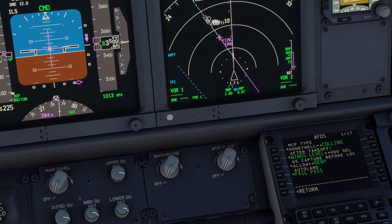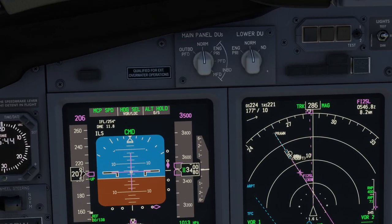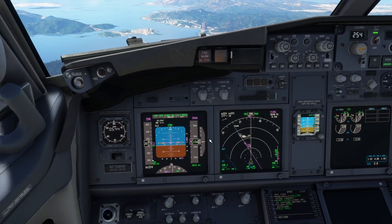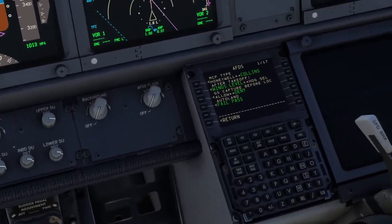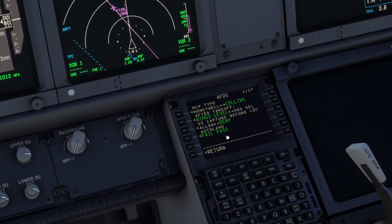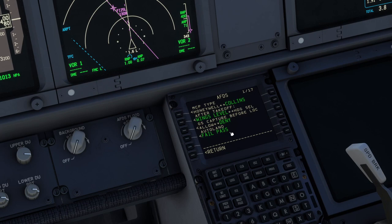This concludes the third part of the video about glidescope capture before localizer. I still have the last one to show you. I'm going to freeze the simulator position again and we are going to talk about autoland. Autoland — we have two options: fail passive and fail operational. That's why you have here fail pass, which means fail passive, and fail op, which means fail operational.